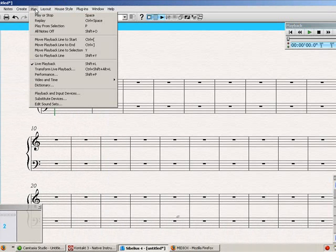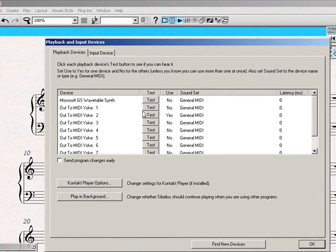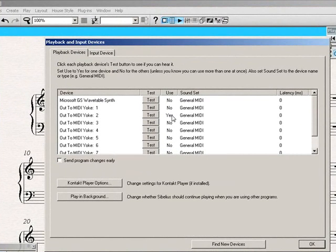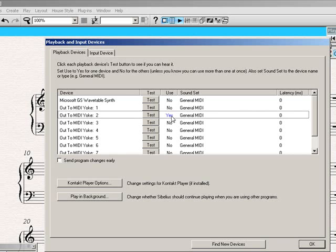And you can go over here in Sibelius, playback and input devices, and choose use yes or no, and out to MIDIYoke, one through eight. So since I'm using two, I'll just turn on two here, out to MIDIYoke, two, and use a set to yes, as you'll see.